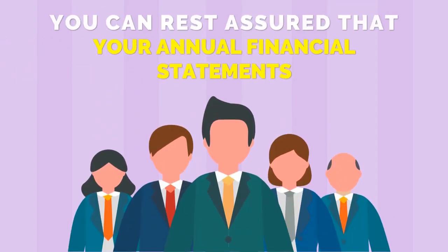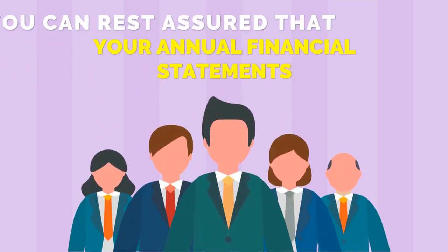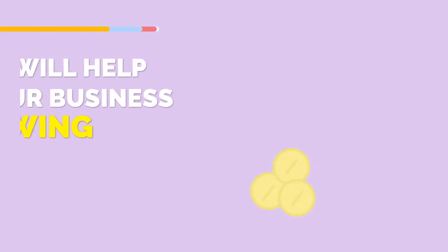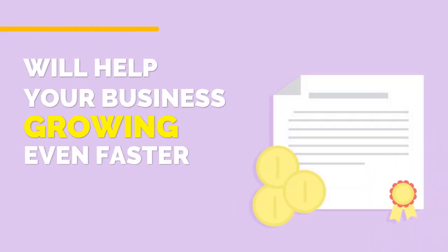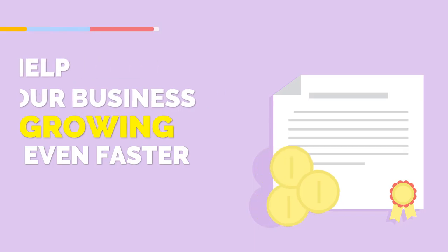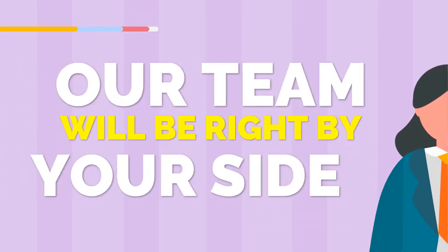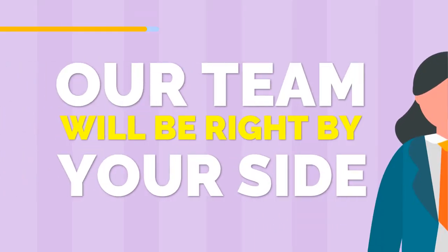You can rest assured that your annual financial statements will help your business grow even faster. Our team will be right by your side. Contact us today.